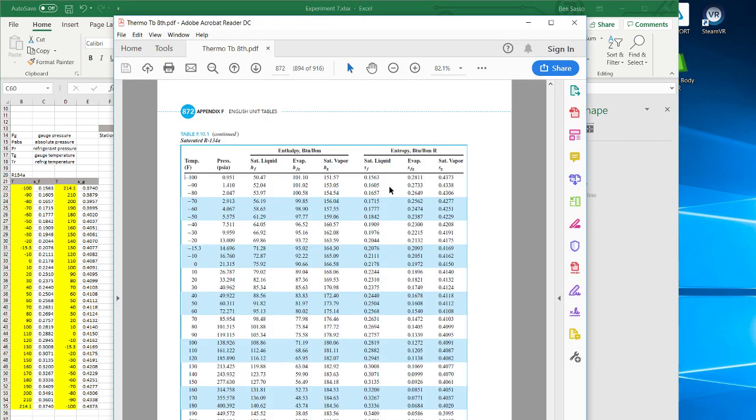Then you would do the same for the saturated vapor, all of the temperatures corresponding to the saturated vapor. For this specific example, I went 214 up to negative 100, but the order does not matter as long as you have the number corresponding to the temperature.